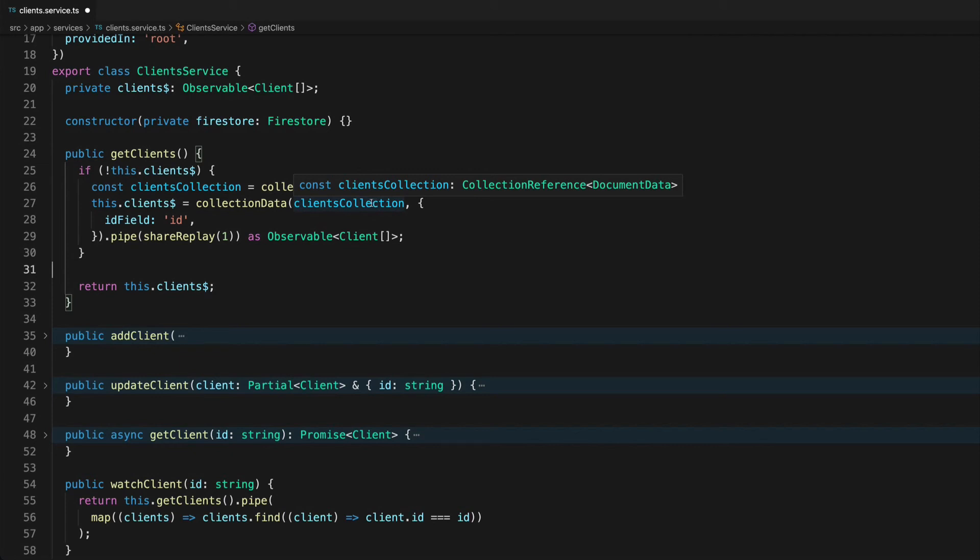Okay so we're almost done here and this works just fine but another important thing to understand is what happens when nothing is left subscribed to this observable anymore.